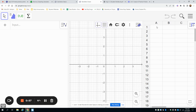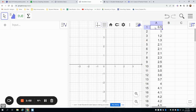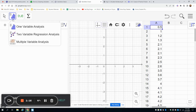You'll just want to type in each of your data points here. I have these saved, so I'm just going to paste them in, but you would just type them in each one. Then once you have your data typed in, you're going to go to the upper left-hand side and click on the second button that looks like a histogram, and then click on one variable analysis.